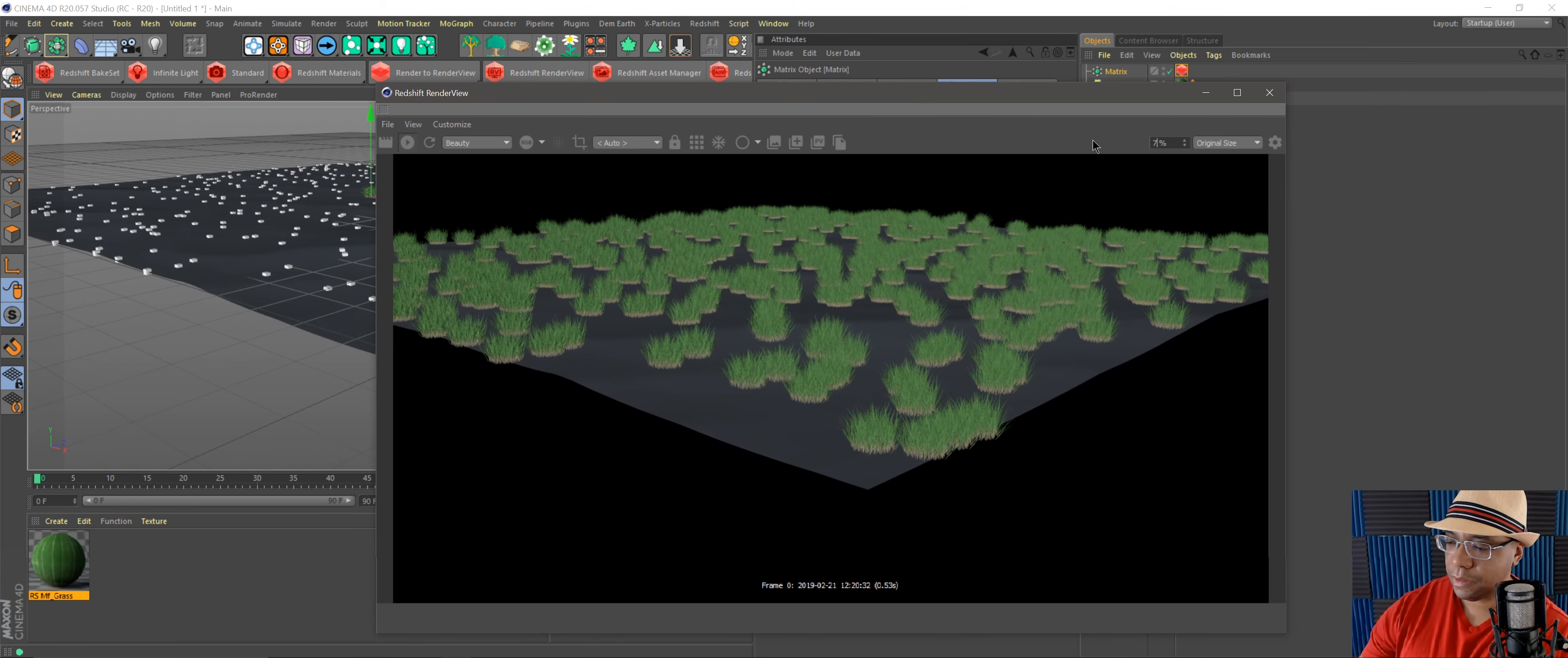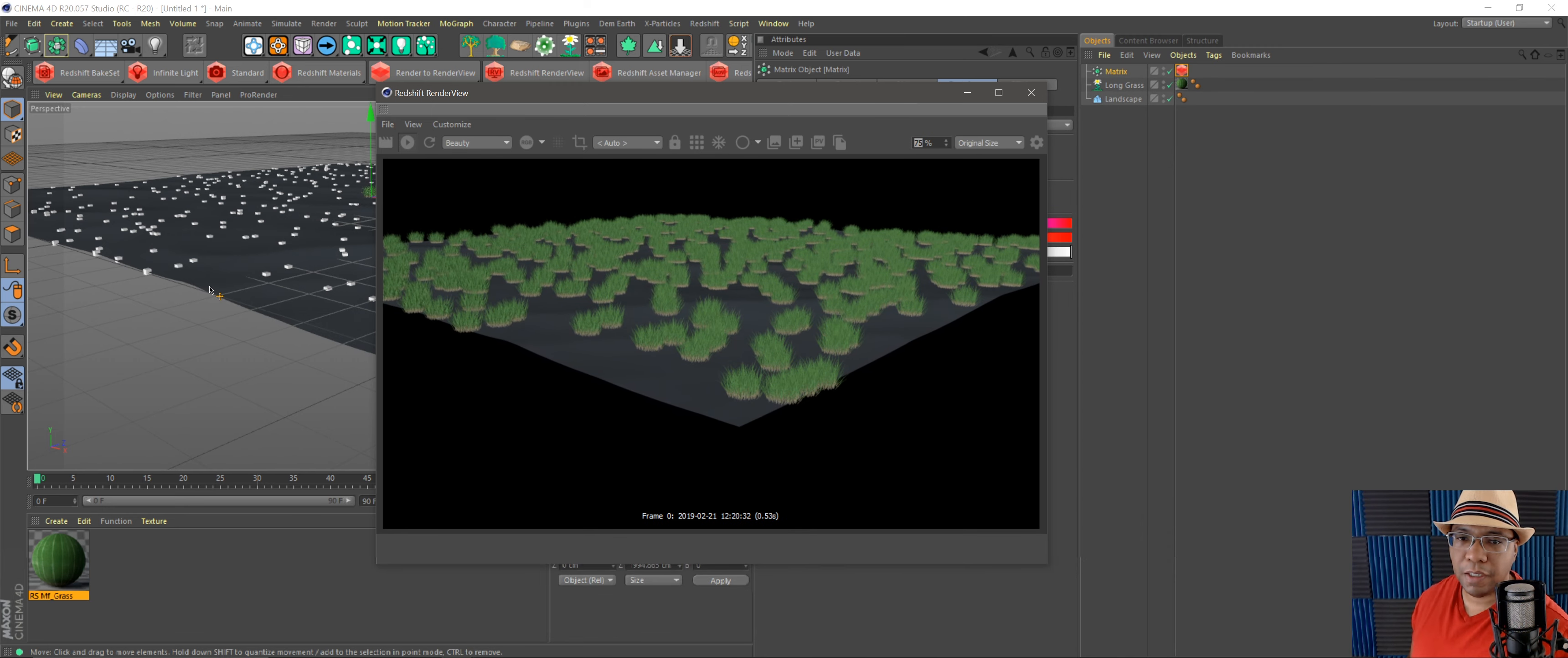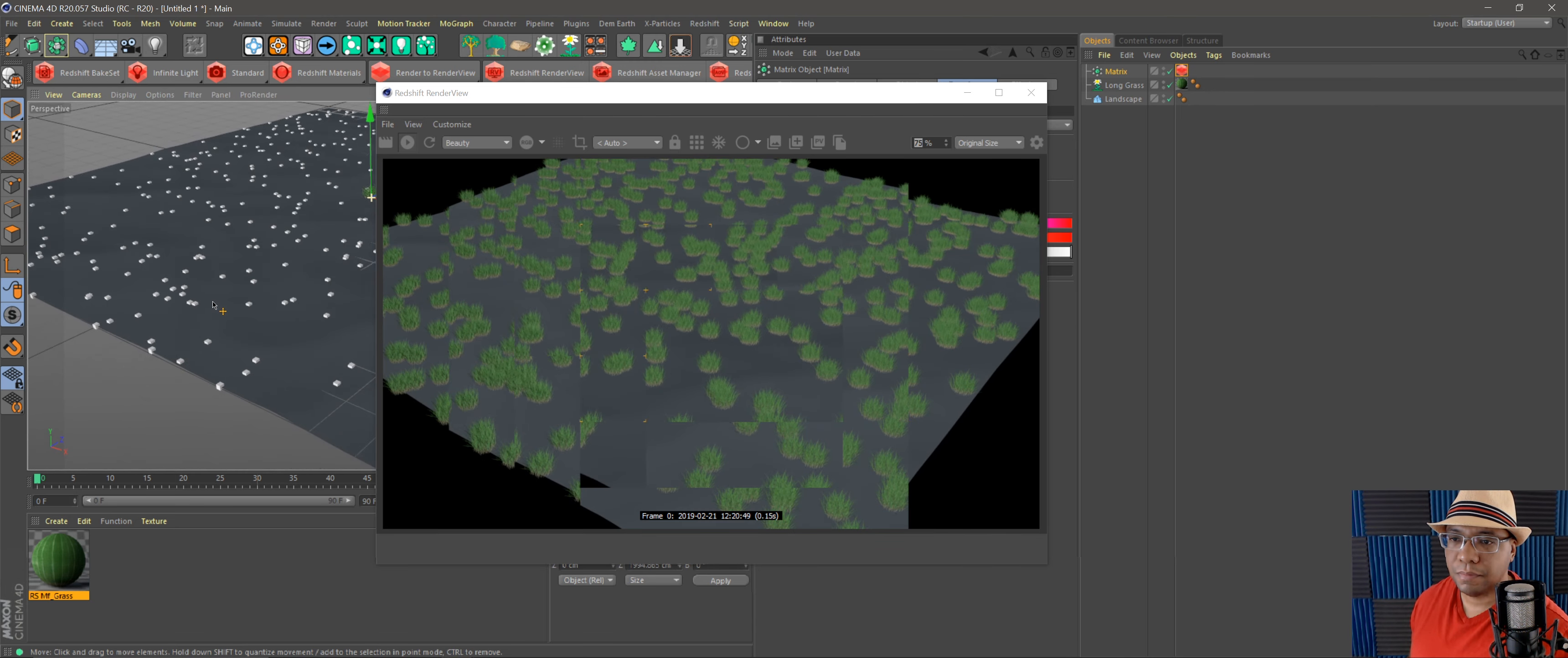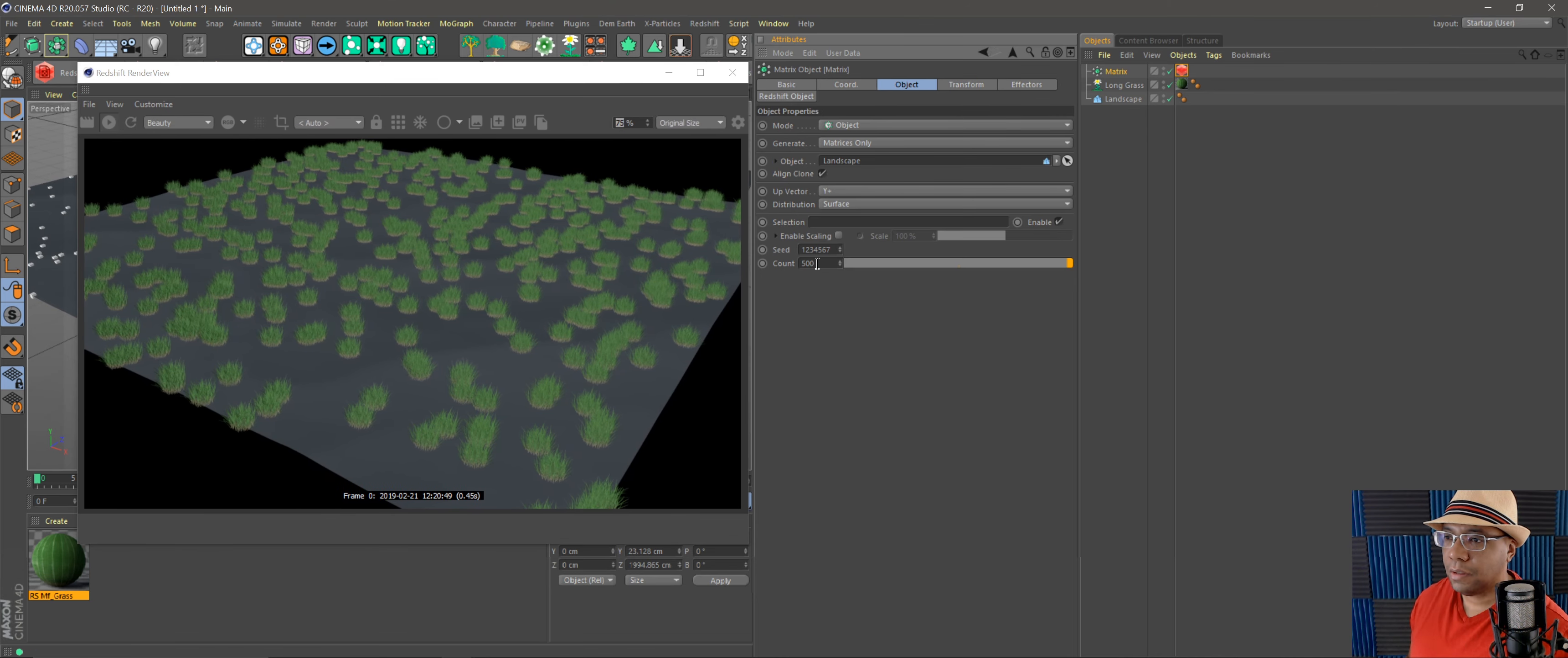Let me bring this down 75. There we go. So now you can see we have our grass object across our plane,